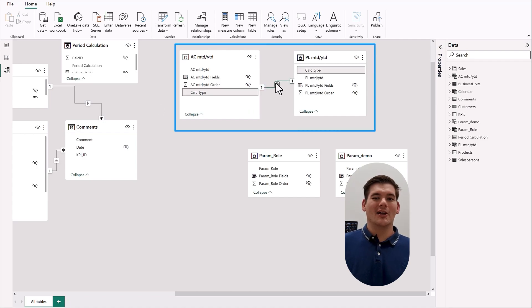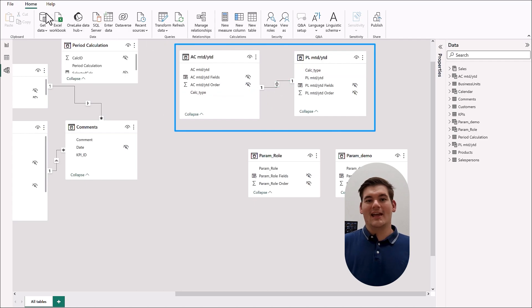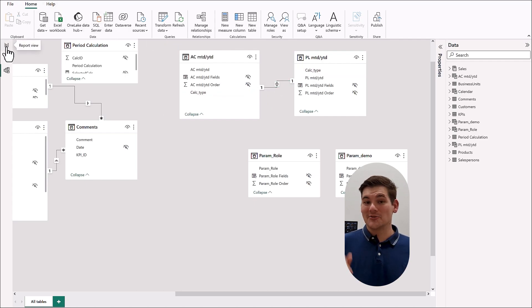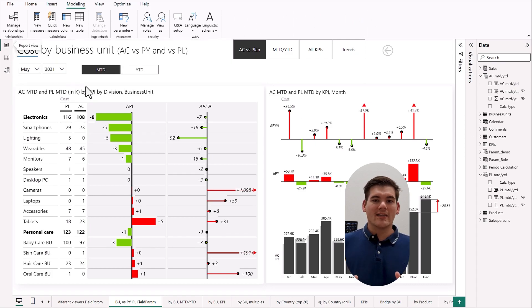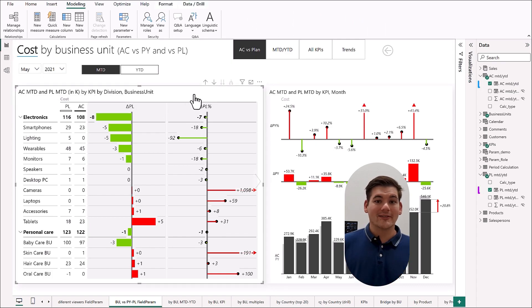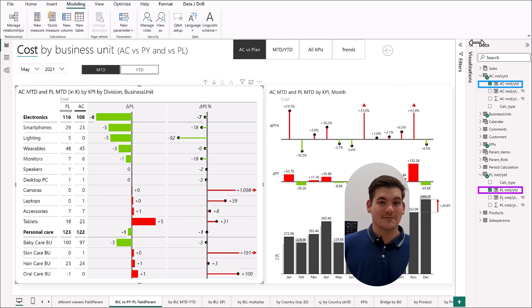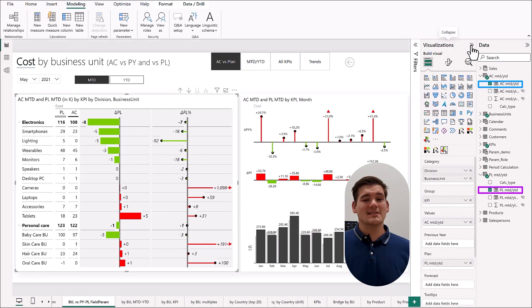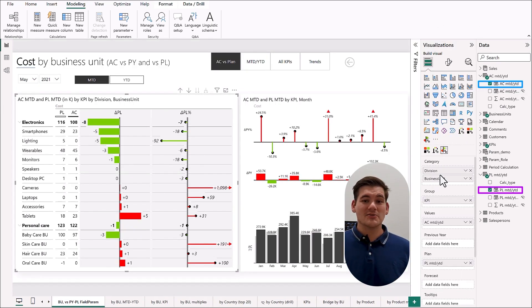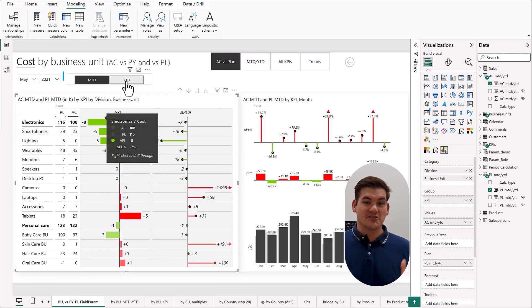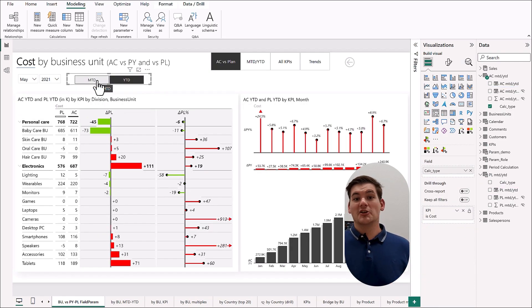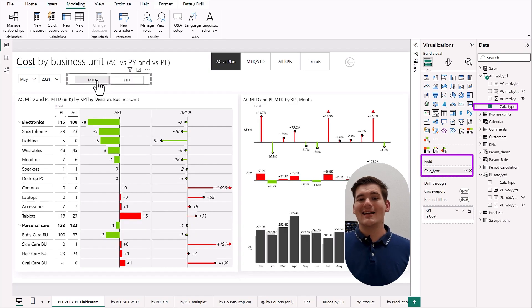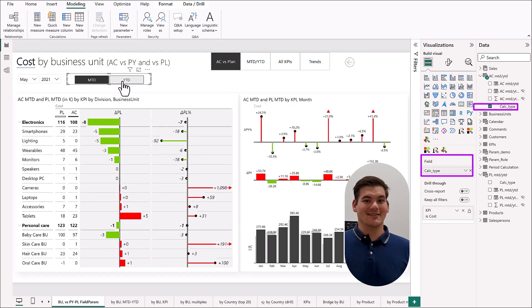This now allowed me to connect the two field parameter tables. And this means that now I can use a single slicer with our new added column to filter both of the field parameters. In practice this means that on Zebra BI visualization you can have both of these parameters in a single visualization and using one slicer change both of the measures simultaneously.